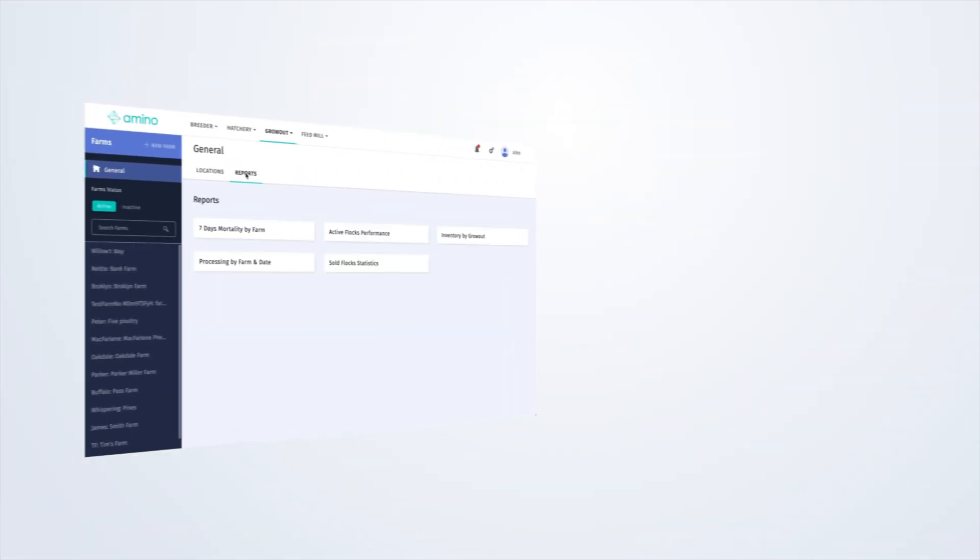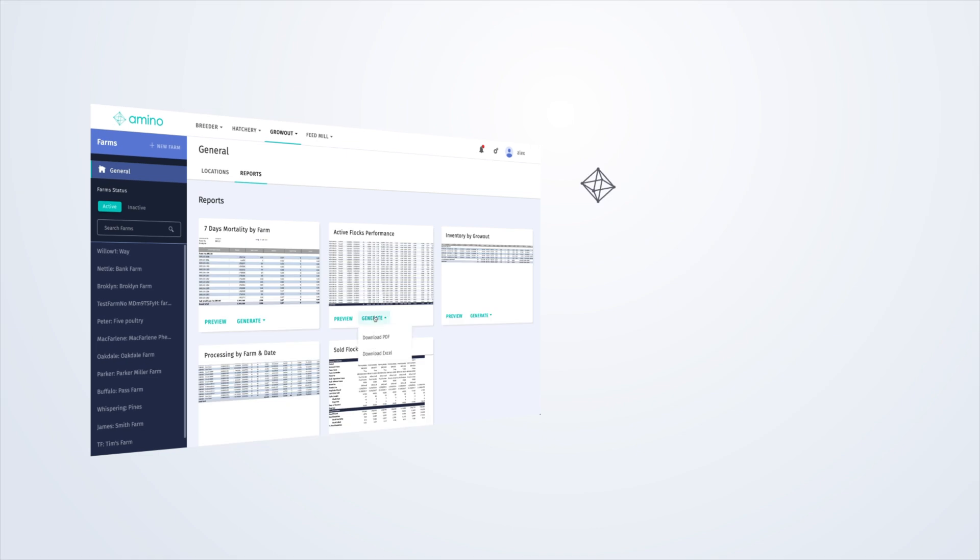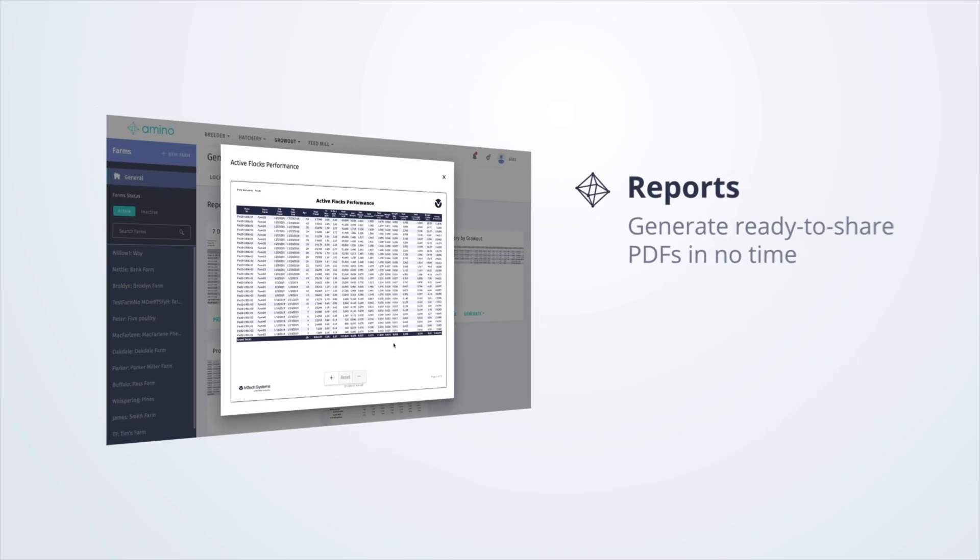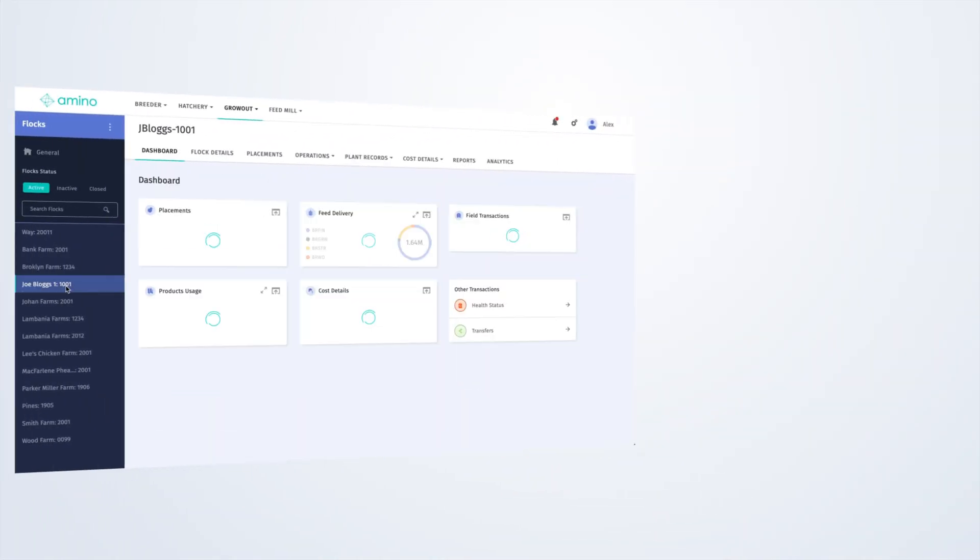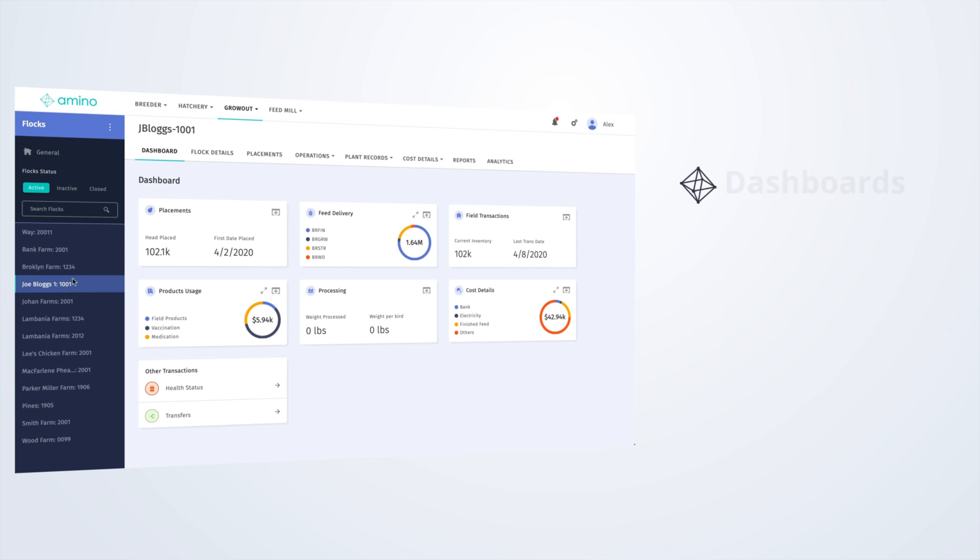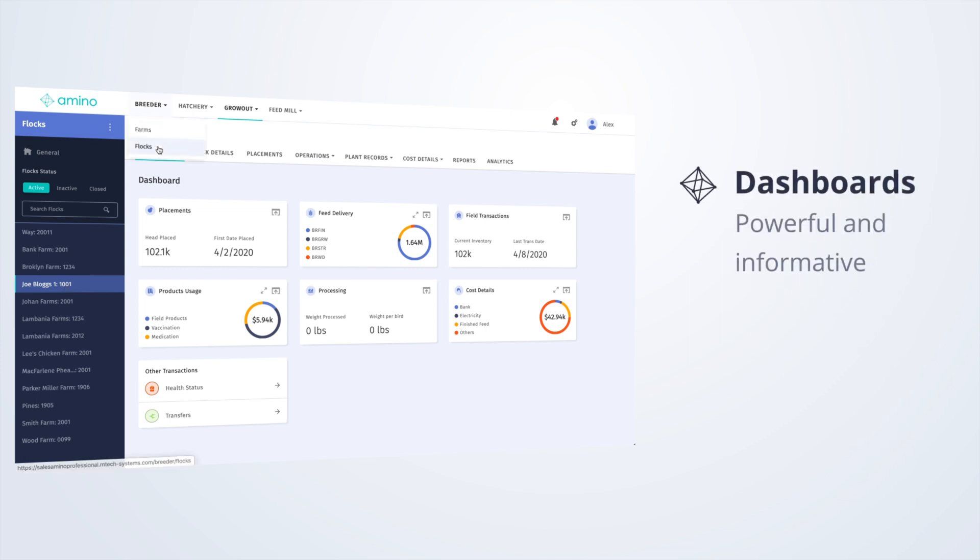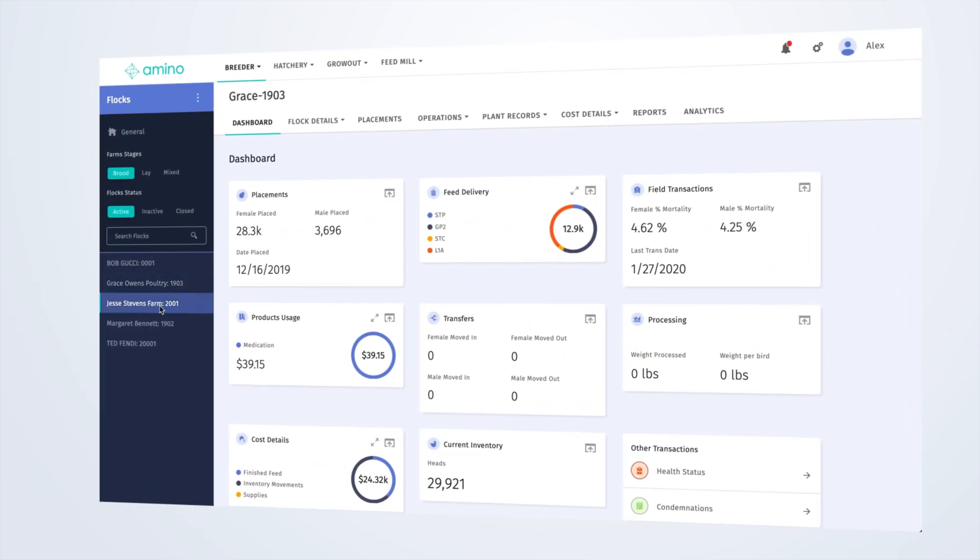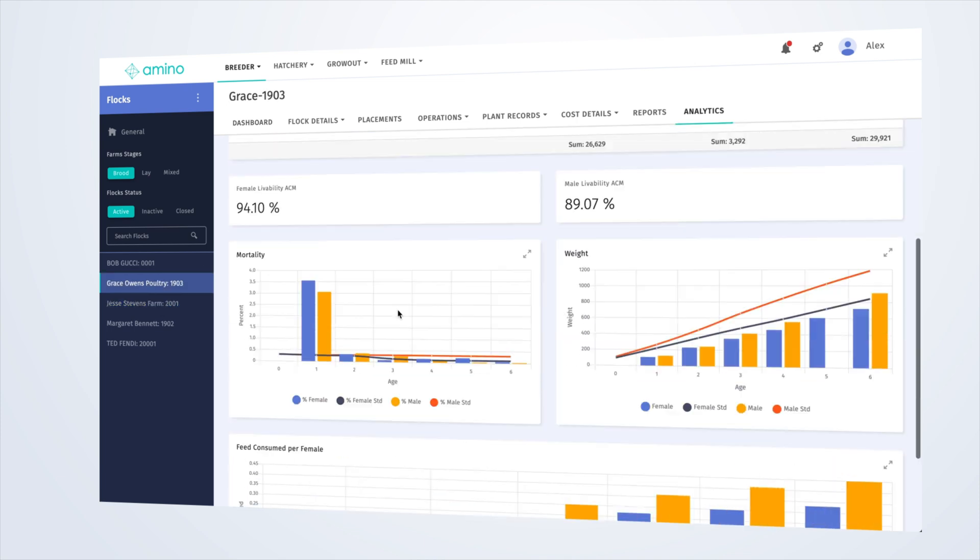Generate and distribute industry-standard reports in no time. Access powerful and informative dashboards. Stay ahead of the game with accurate production forecasts powered by machine learning.